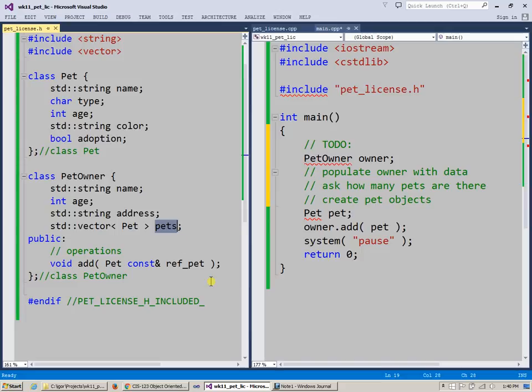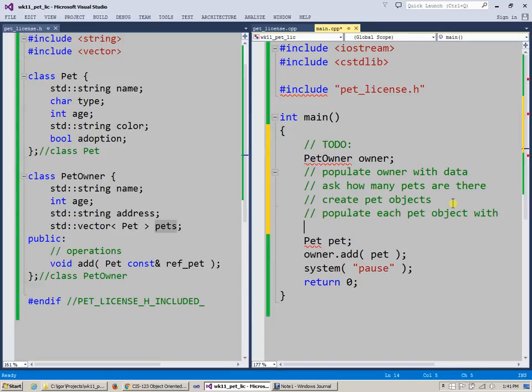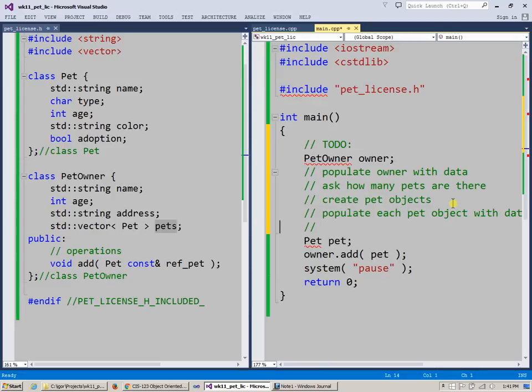And then, of course, populate each pet object with data. So I can just write this on one line with the data. Something like that.